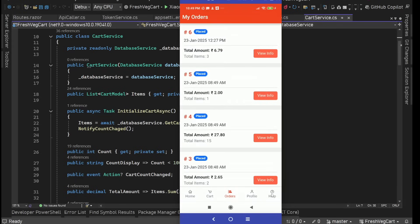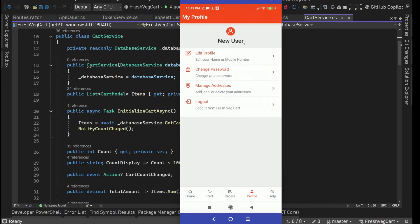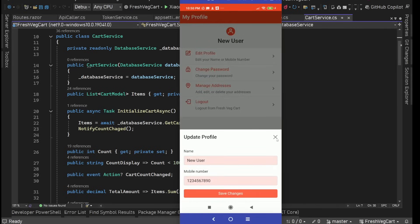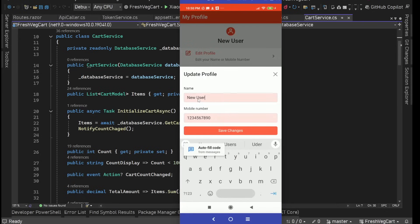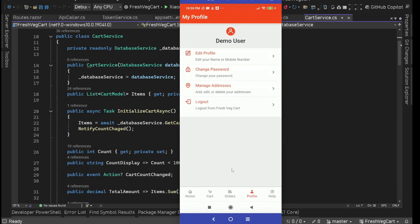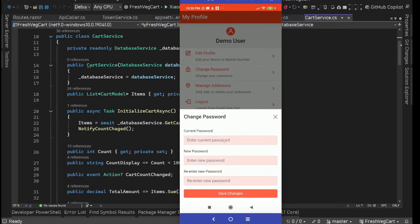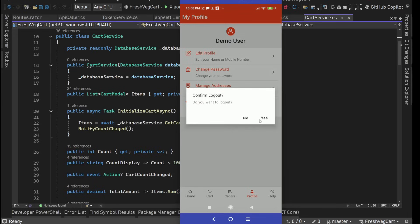Then we have the profile page showing the user's name. We have options like edit profile. If I click on it, we see a nice animated bottom sheet. Here we have update profile where we can modify the username and mobile number. Let's change this to 'demo user' and save changes — we see an activity indicator, then a toast message 'profile updated successfully' and the name is updated. We also have change password with a similar bottom sheet requiring current password, new password, and re-enter new password. On logout, we have a confirm logout dialog — if yes, it logs us out and returns to homepage.